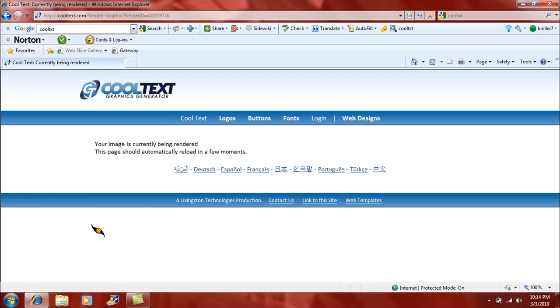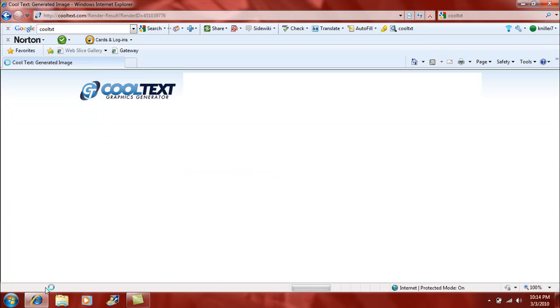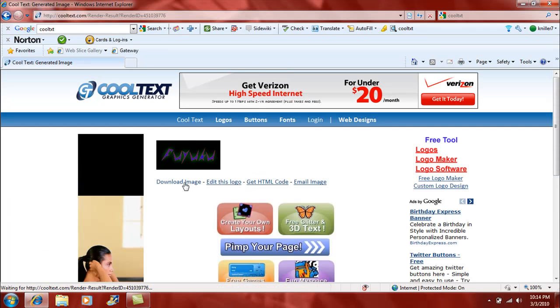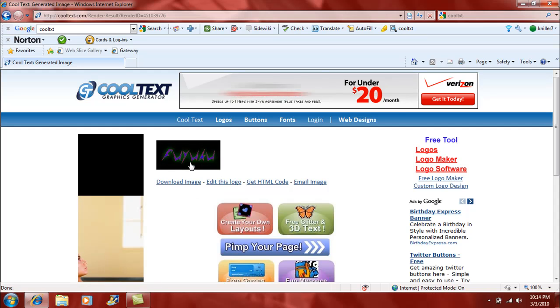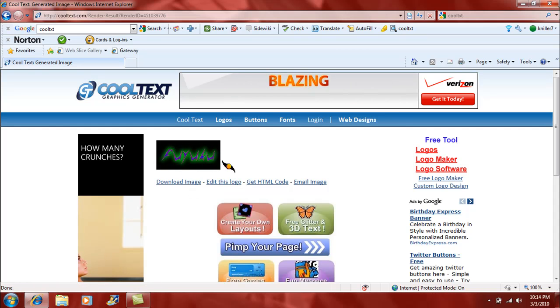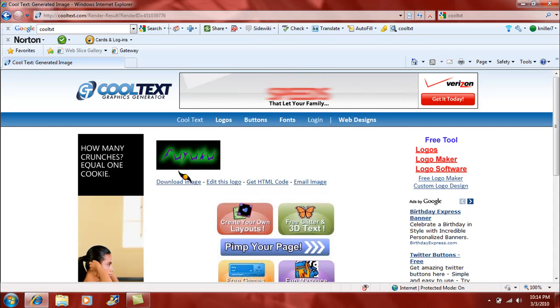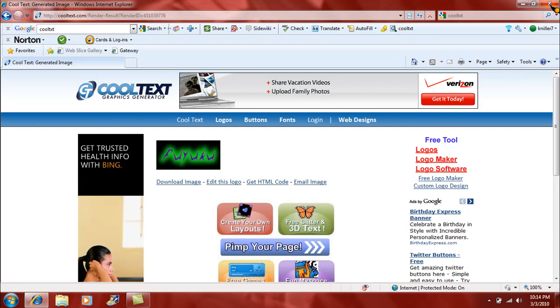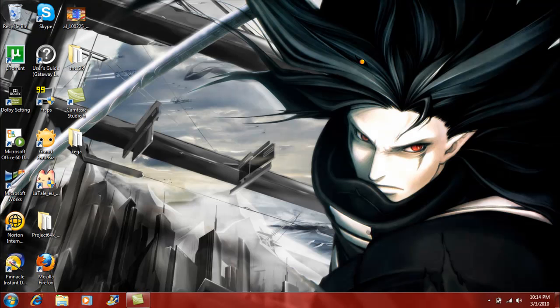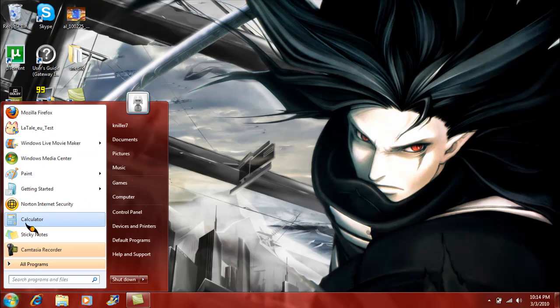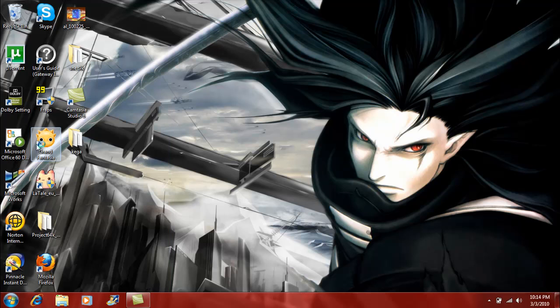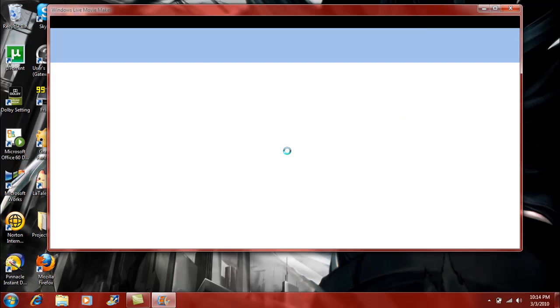Now while it's rendering the logo, now would be a good time to get Windows Movie Maker open. So yeah, there it is, Fuyuku and the animated glow. Just click on download image and it's all yours. Now for the video making process, where is it? There it is. Open up Movie Maker.